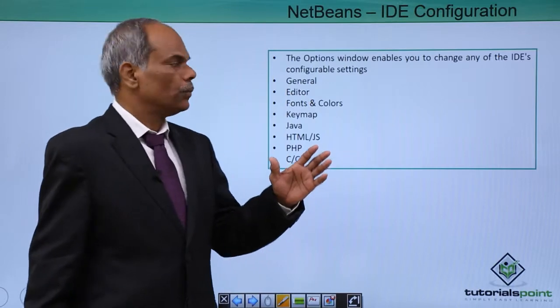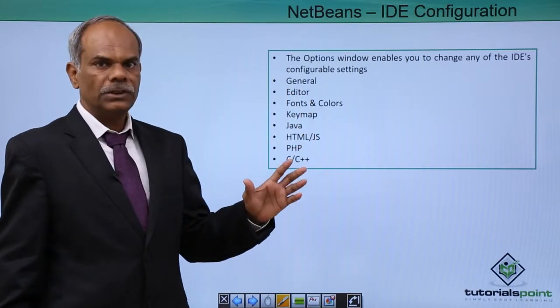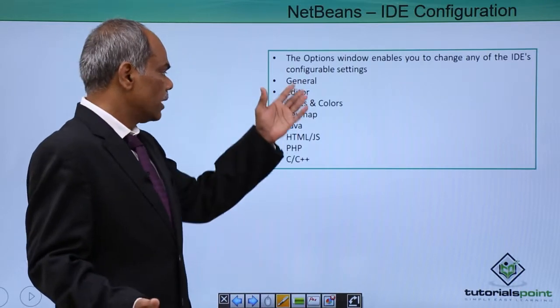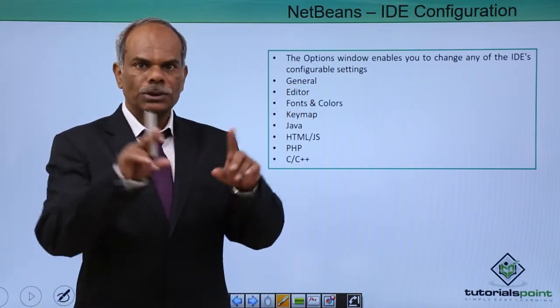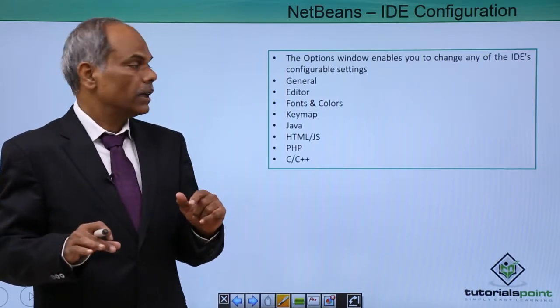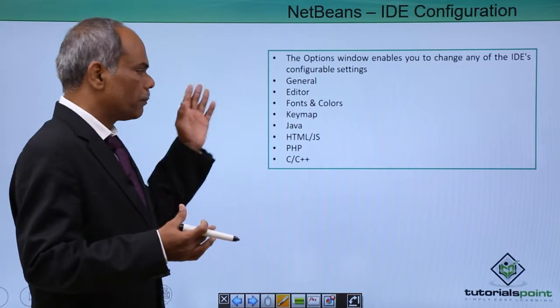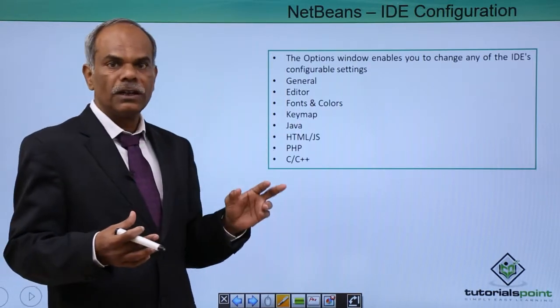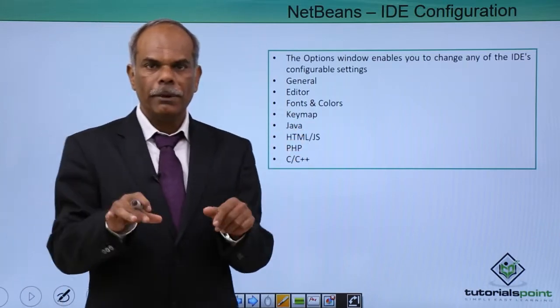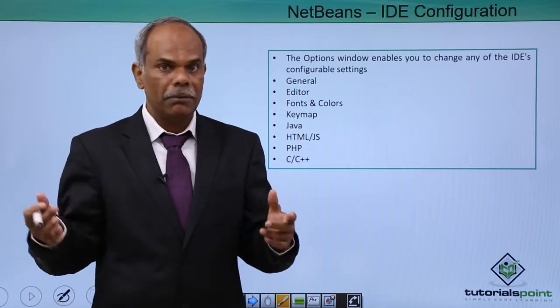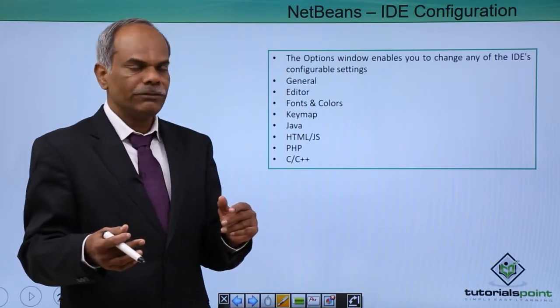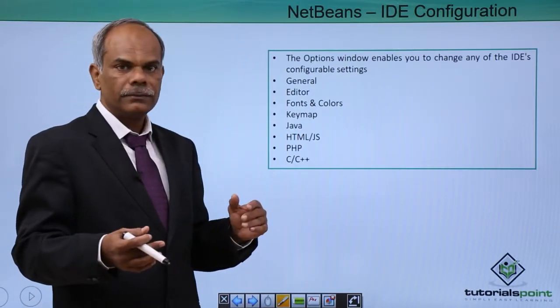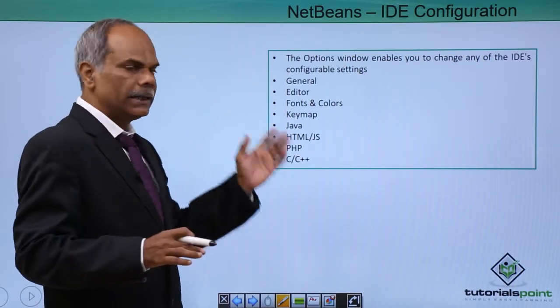The options window will enable you to change the configurable settings. The option window is a multi-tabbed pop-up window. It will not permanently reside in any section of the IDE. When you click options, a window will pop up with multiple tabs for these settings. General tab allows you to specify proxy settings.